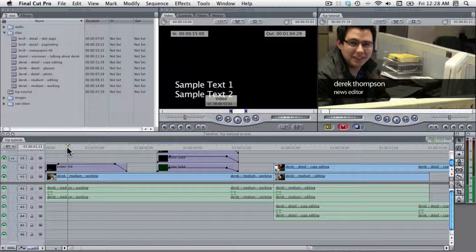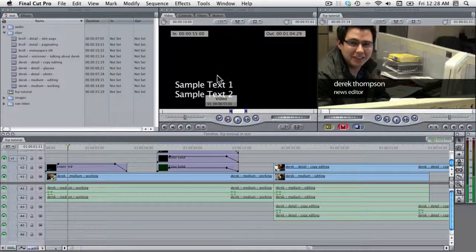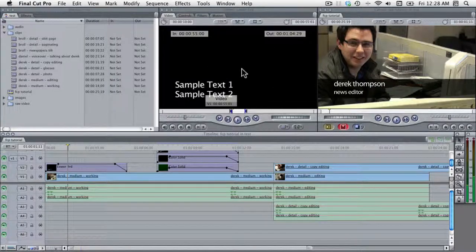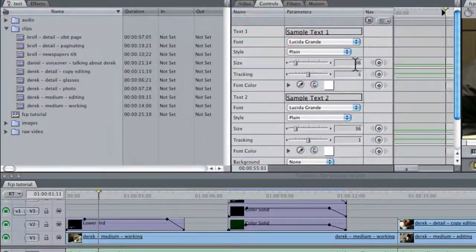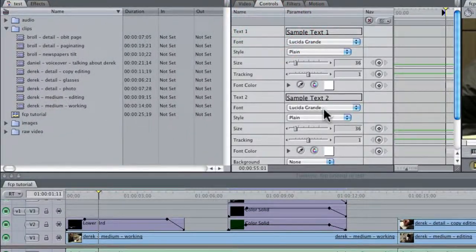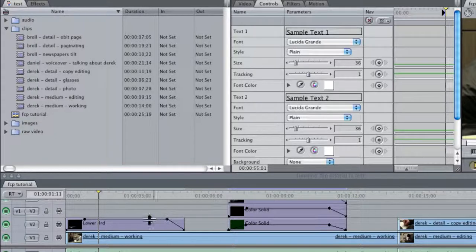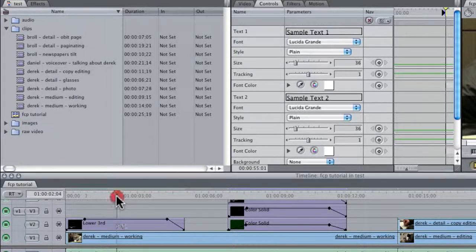it isn't efficient to create a new lower thirds off of the default font and sizes as seen here. Instead, we're going to take this example here,